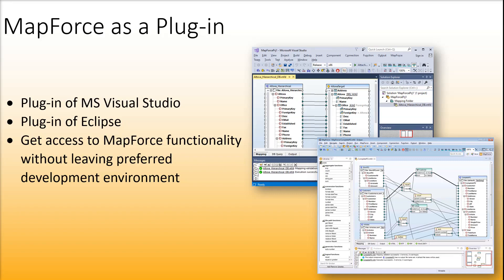Moreover, you can use MapForce as a plugin of Microsoft Visual Studio and Eclipse. This enables you to access MapForce functionality without leaving your preferred development environment.